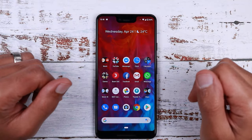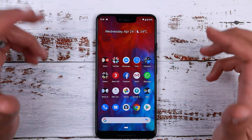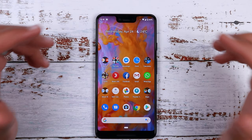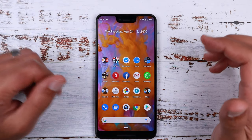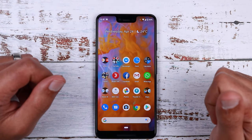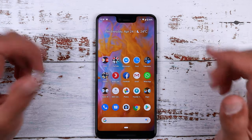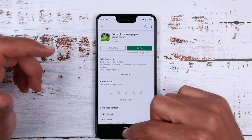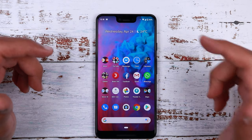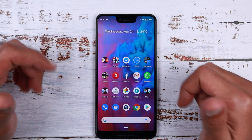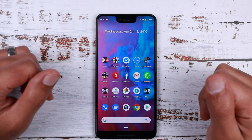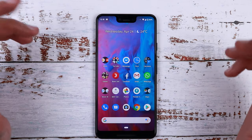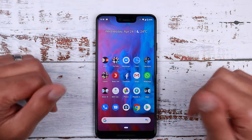That's pretty much it for today. I hope you like the idea of setting a great looking video live wallpaper on your Pixel 3 XL or any other Android device. I'll be sharing in the description the download links for the Video Live Wallpaper app and the SnapTube app as well. If you liked the video, please don't forget to hit the thumbs up and subscribe for more videos. Thank you for watching.